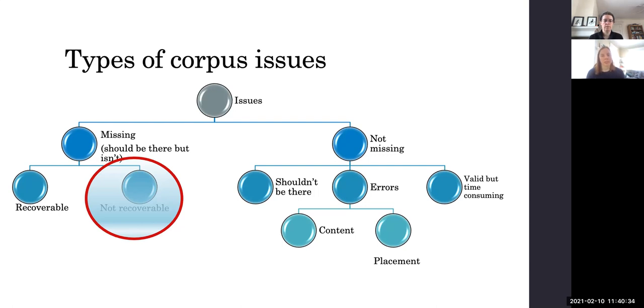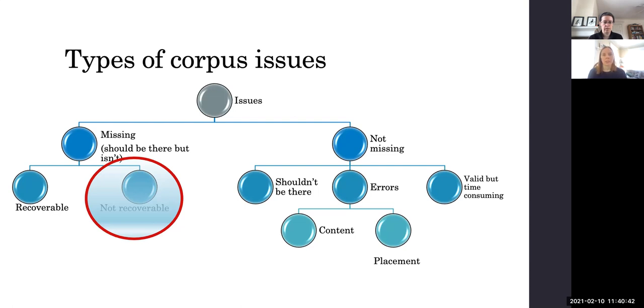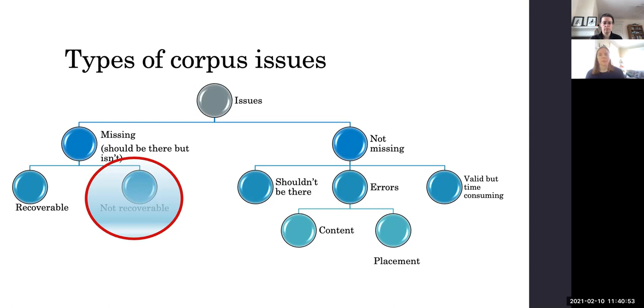But the more crucial and serious issue is when information is not recoverable in its archived state. So if there are completely missing files, missing transcriptions or translations, things that the person using your collection can't actually figure out by looking at it themselves.